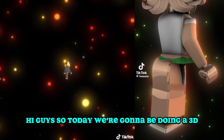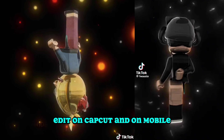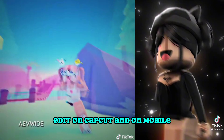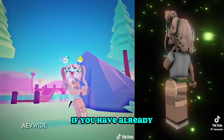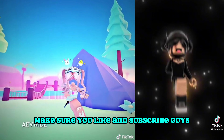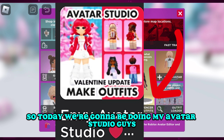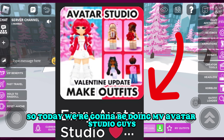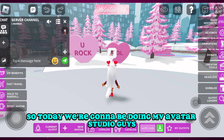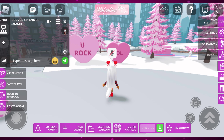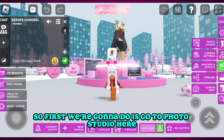Hi guys, so today we're going to be doing a 3D edit on CapCut on mobile. If you haven't already, make sure you like and subscribe. Today we're going to be doing MV Avatar Studio.